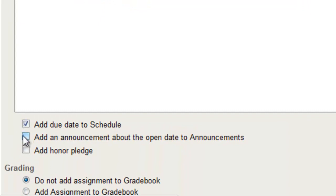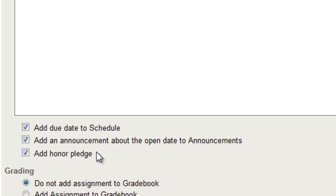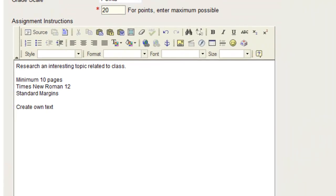You have the option to add the due date to the schedule, you can add an announcement about the open date, and you can add an honor pledge, which will be a checkbox for the student to select yes agreeing to the honor pledge before they submit the assignment.